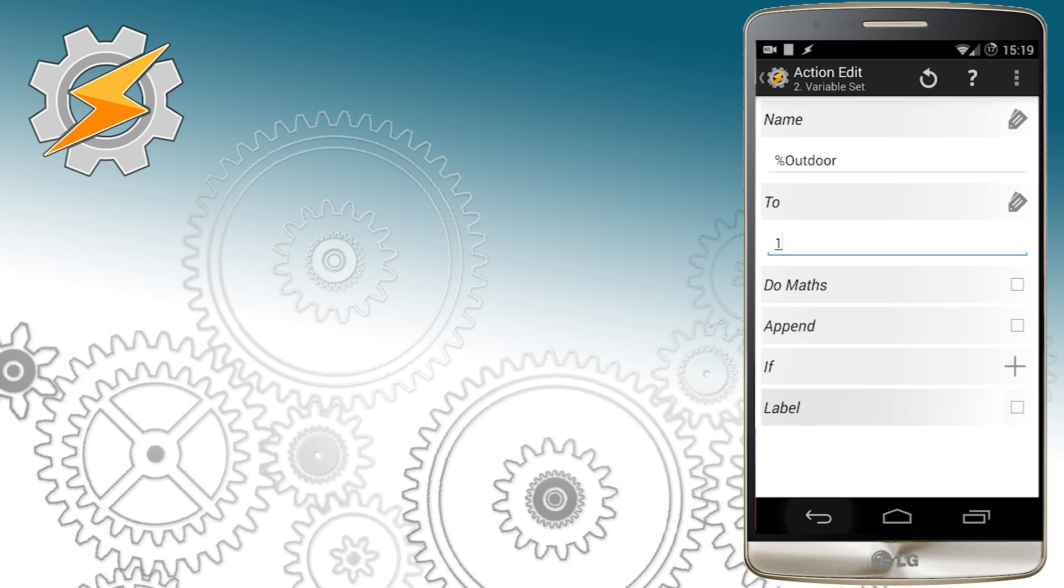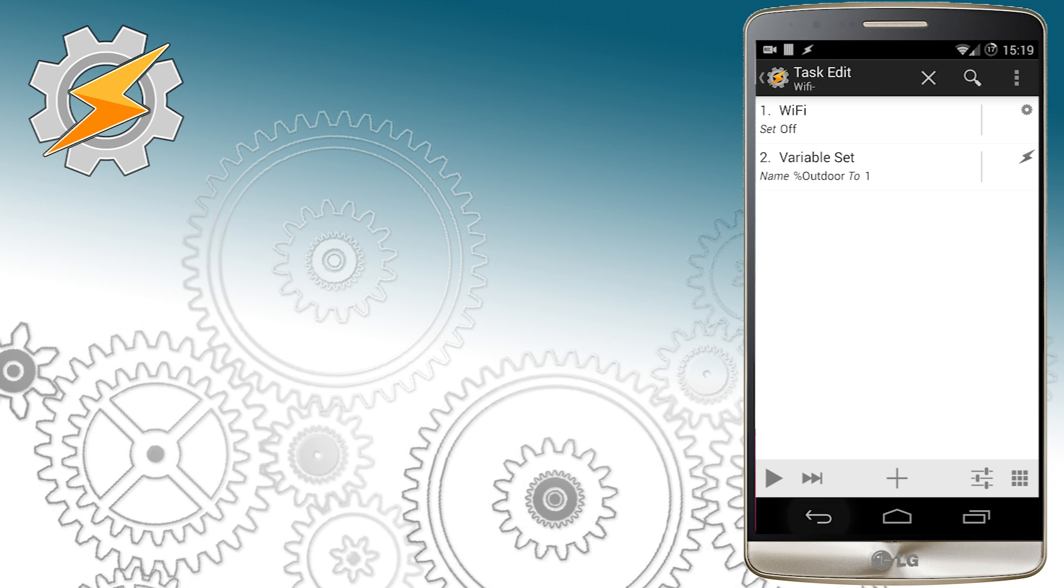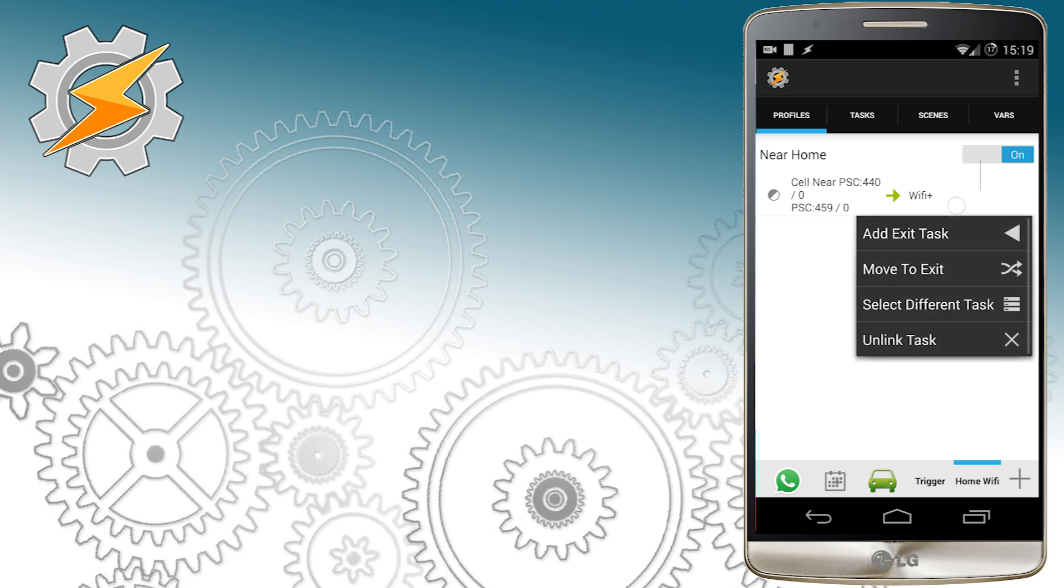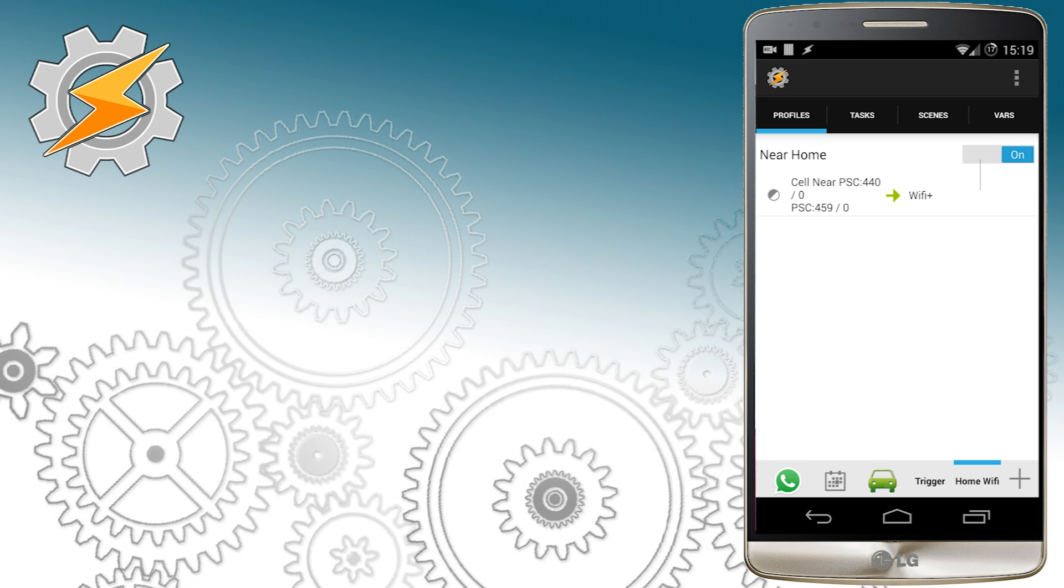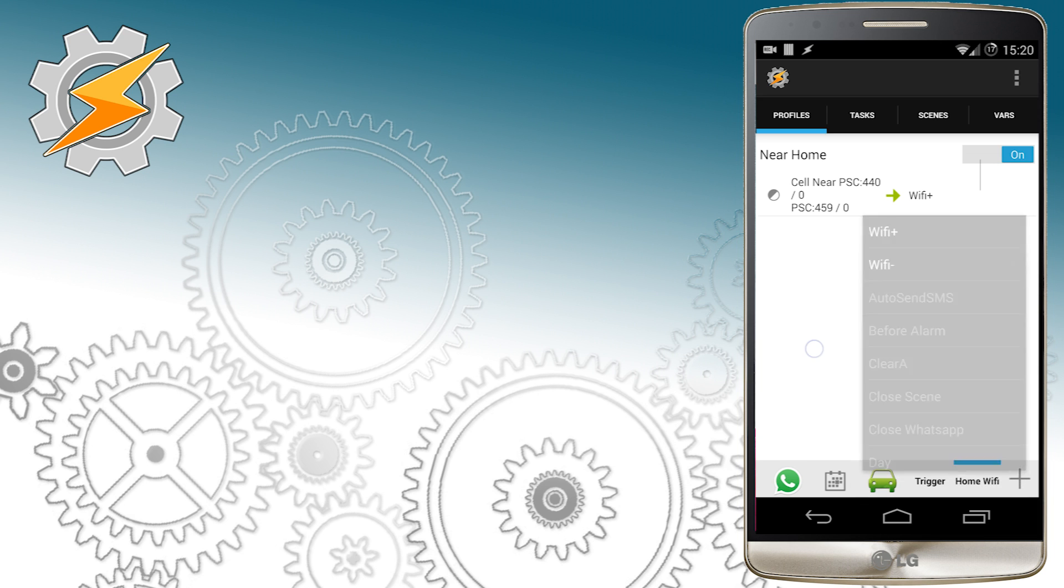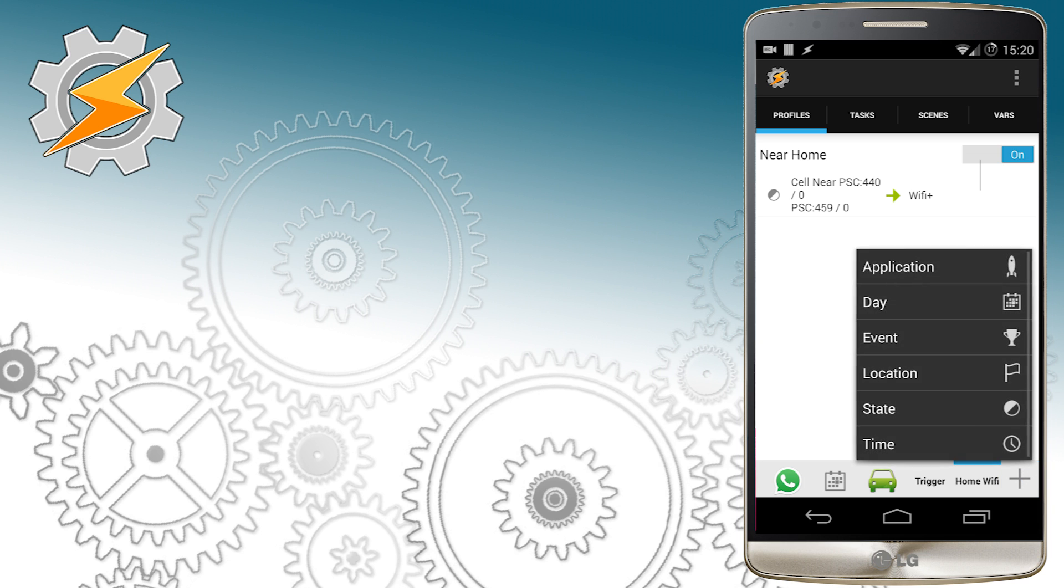Now you might be tempted to use this exit task in your newly created profile near home. However this is a very bad idea and it will cause a lot of problems. This is not what we're going to do.